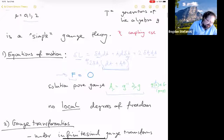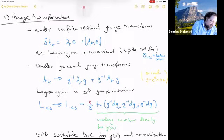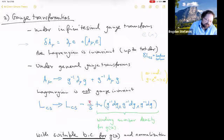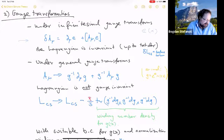You can check that this action is invariant under infinitesimal gauge transformations: if you vary A by d epsilon plus commutator terms, where epsilon is some local function valued in the Lie algebra, then the action is invariant up to some total derivative terms. For now, we're going to consider no boundary contributions, so the action is invariant. You might think that's it — a very nice gauge theory — but there's a subtlety here.